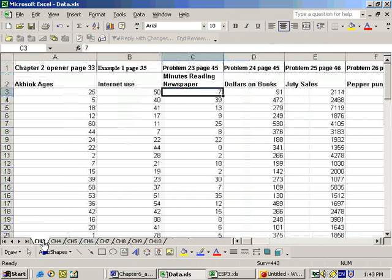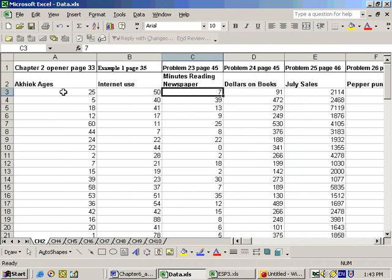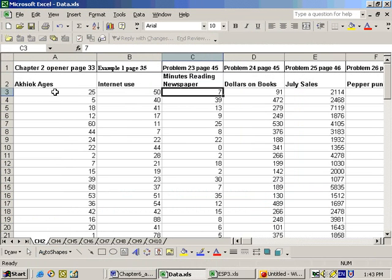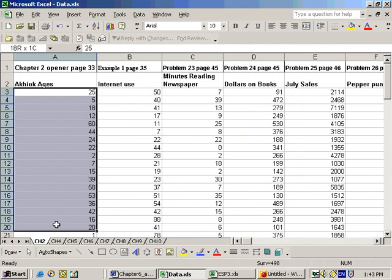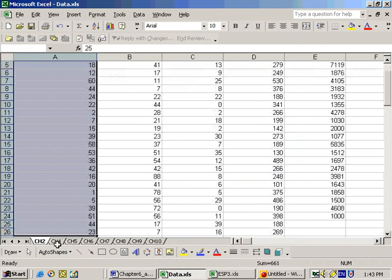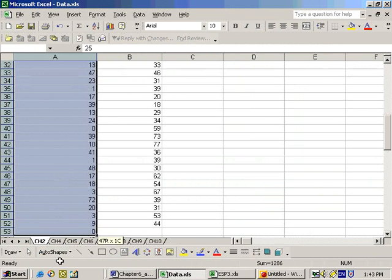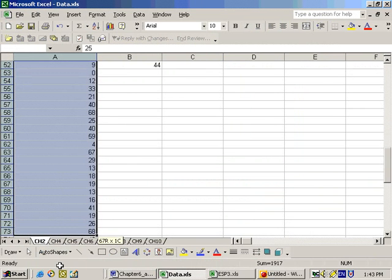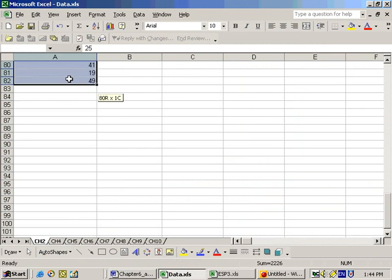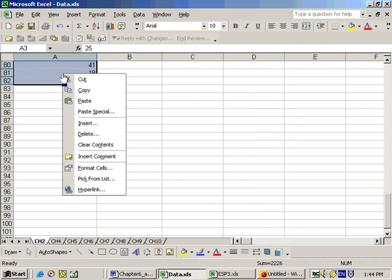So, for example, if you wanted to copy this data here from the Chapter 2 opener on page 33, it's right here on the data Excel sheet that's on your Blackboard and on your CD. I highlight that data by clicking and dragging over that data, and that's a lot of numbers to have to type in. But once I get those, I right-mouse-click and copy them,